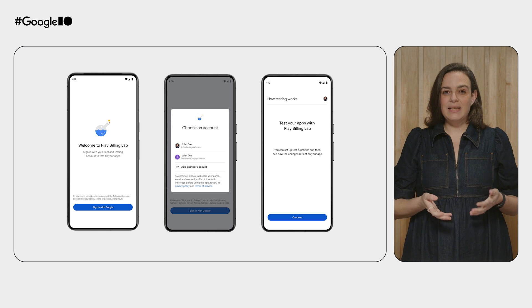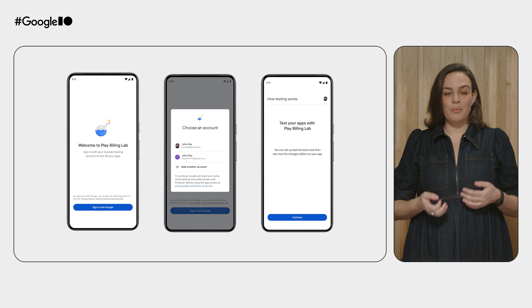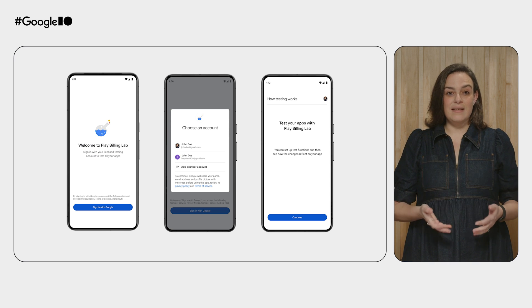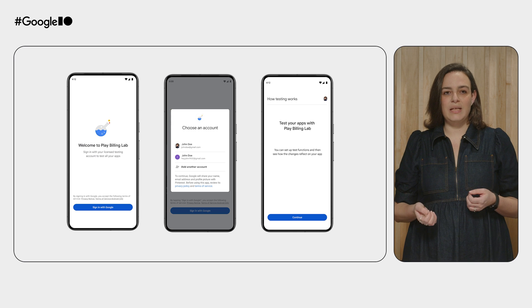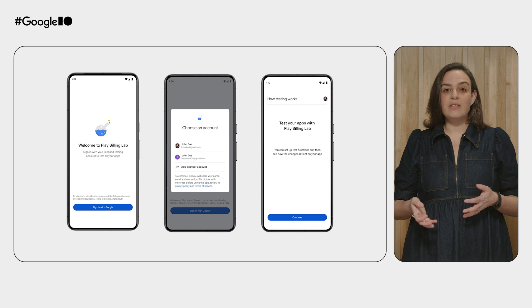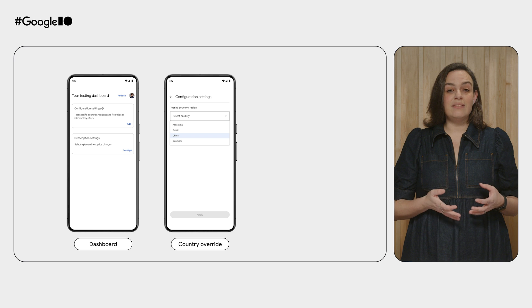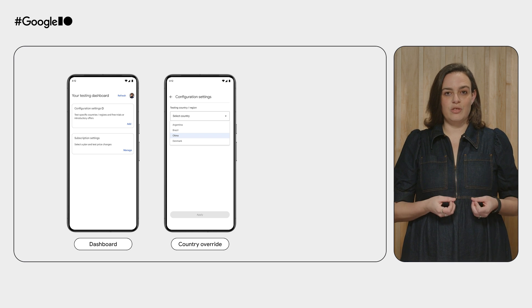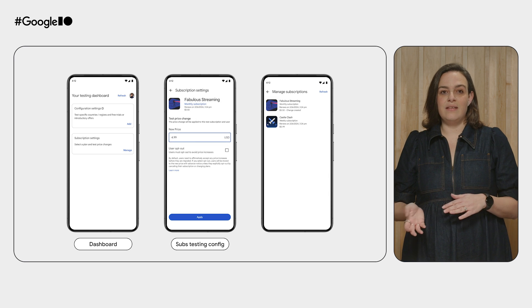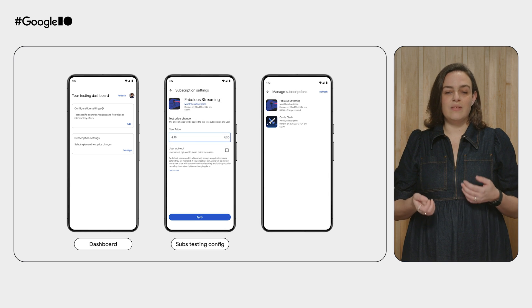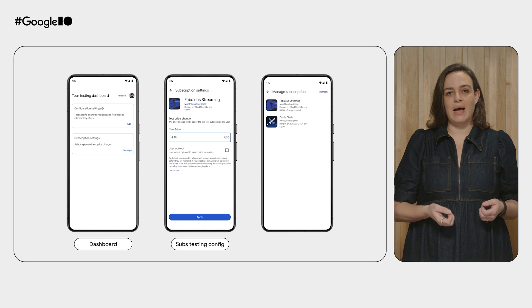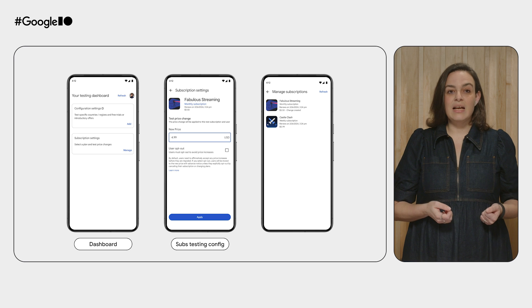The new Play Billing Lab app is another great way to keep on top of your monetization performance. It can help test your Play Billing integration by creating testing configurations which will be applied throughout the Play Billing purchase flows without impacting users in production. Currently, the lab supports country overrides allowing for regional testing configuration of purchase flows. You can also set and test subscription phases with support for testing free trials, introductory offers, and subscription pricing changes without impacting existing subscribers. Install the Play Billing Lab from the Play Store today.